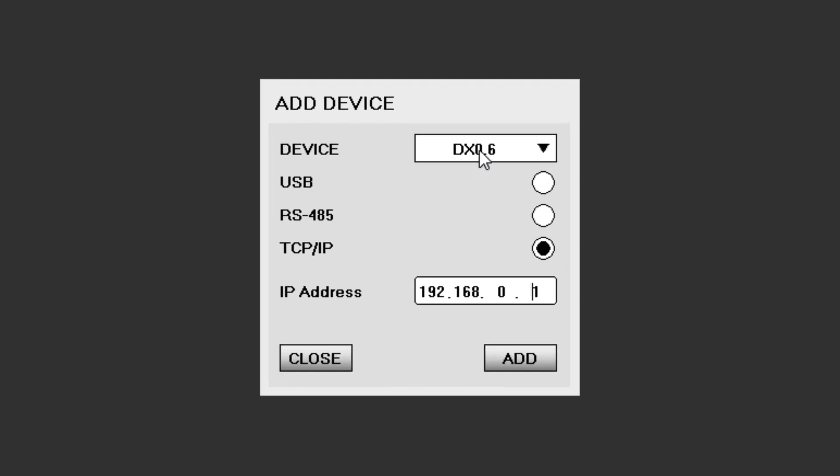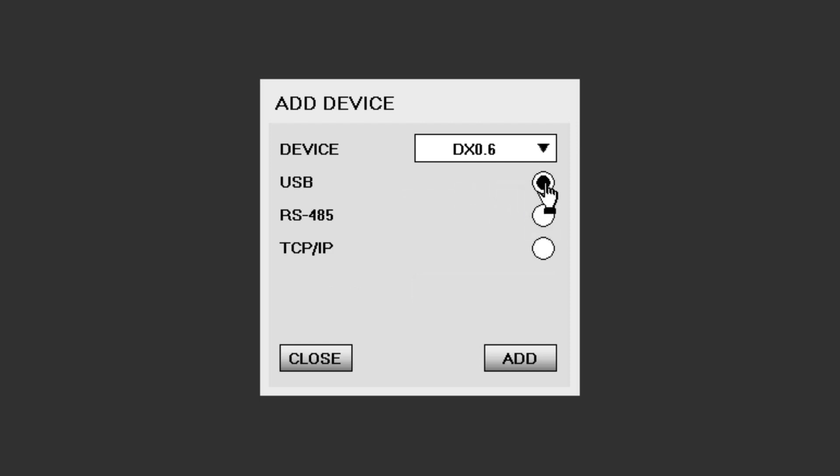Select whether the processor you wish to add is a DX 0.4 or DX 0.6. Choose the connection method, either USB, RS485, or TCP IP.